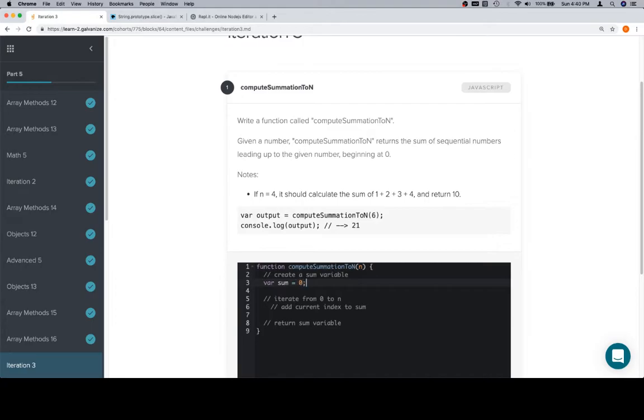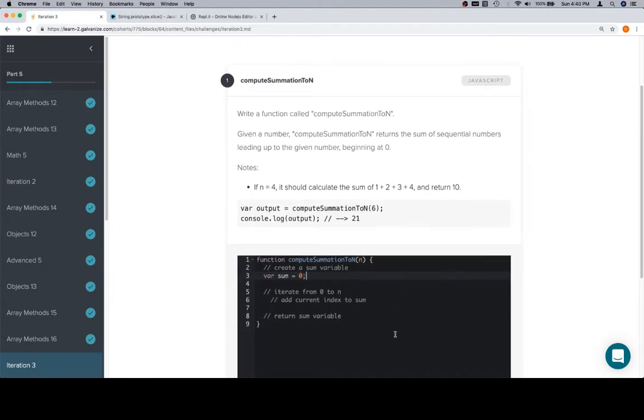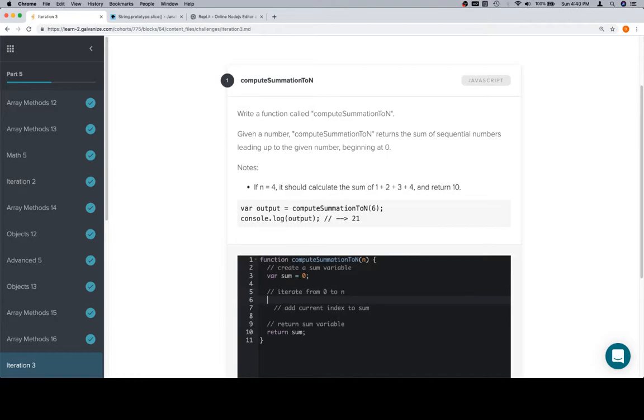So variable sum is equal to 0. Last thing we're going to do is return sum. Iterate from 0 to n. We'll use a for loop. Say i is equal to, we could say 0. And in fact we probably should, just because it's not going to change anything if we start from 1 or 0.